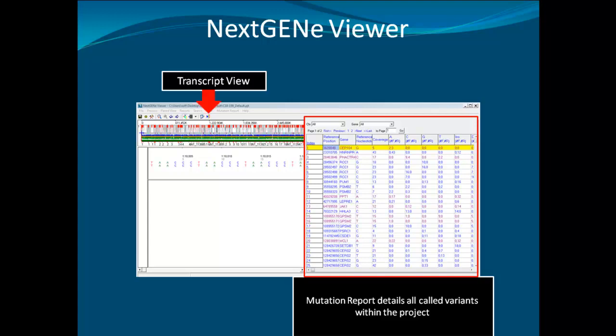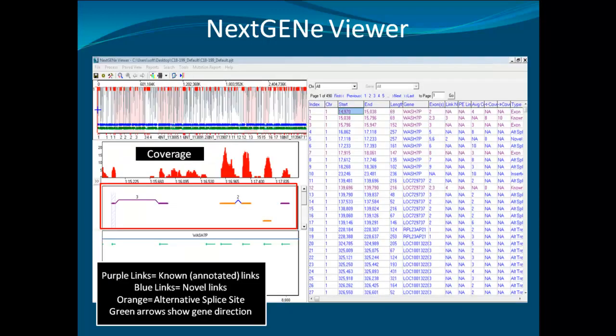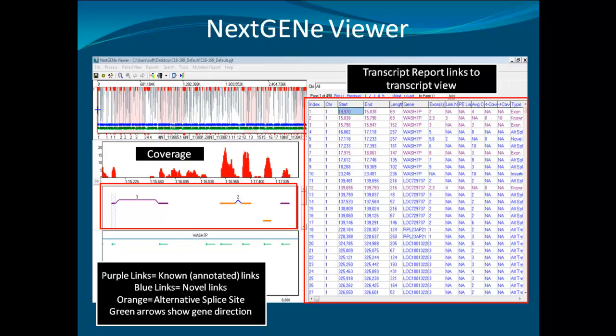The viewer will automatically switch over to the transcript view display. The purple links are known, based on annotation. The blue links are novel, and the orange links are alternative splicing. The transcript view now displays a transcript report, which is also linked to the transcript view, so you can click on any variation in the report and the transcript view will jump to that position.